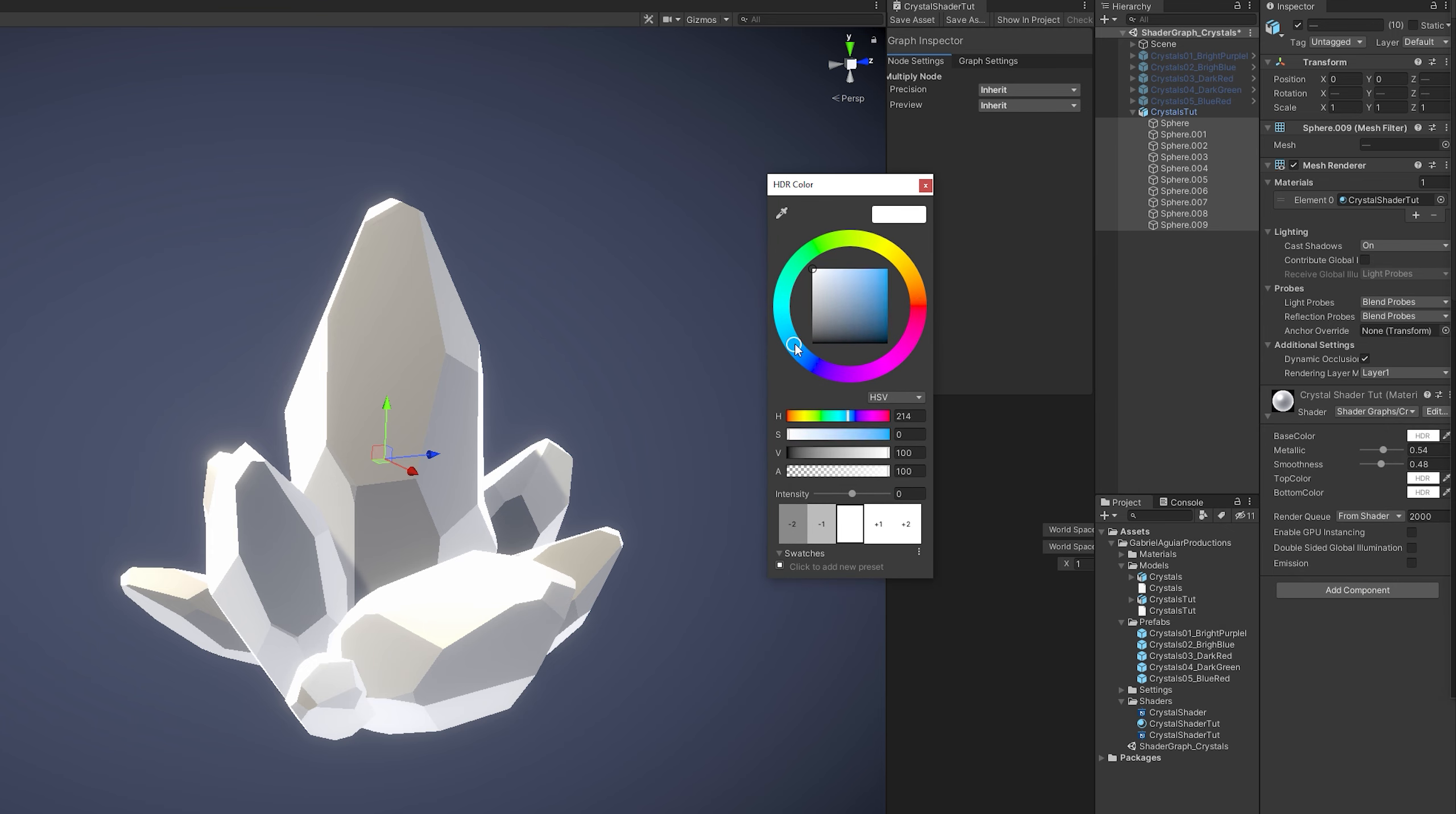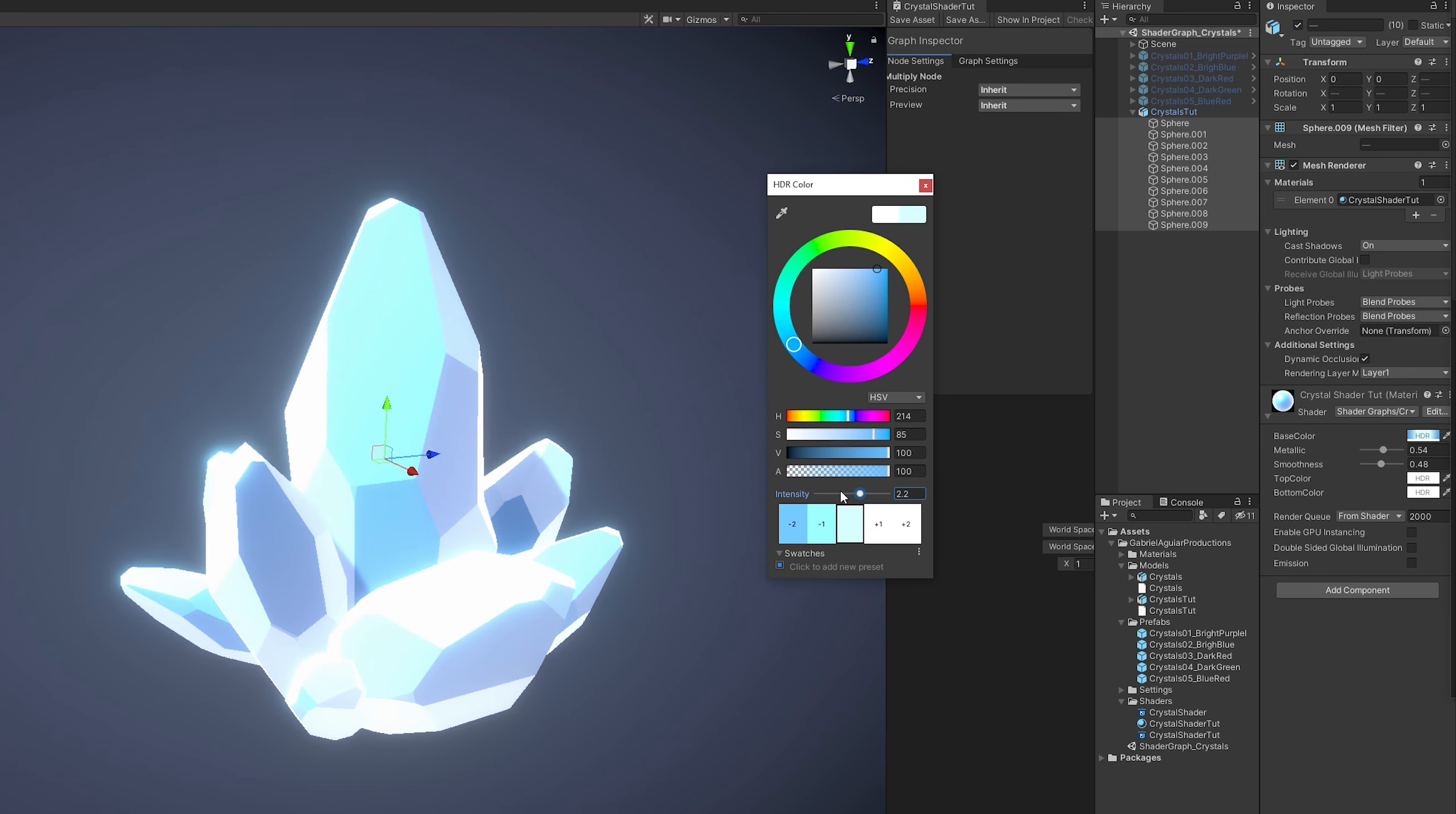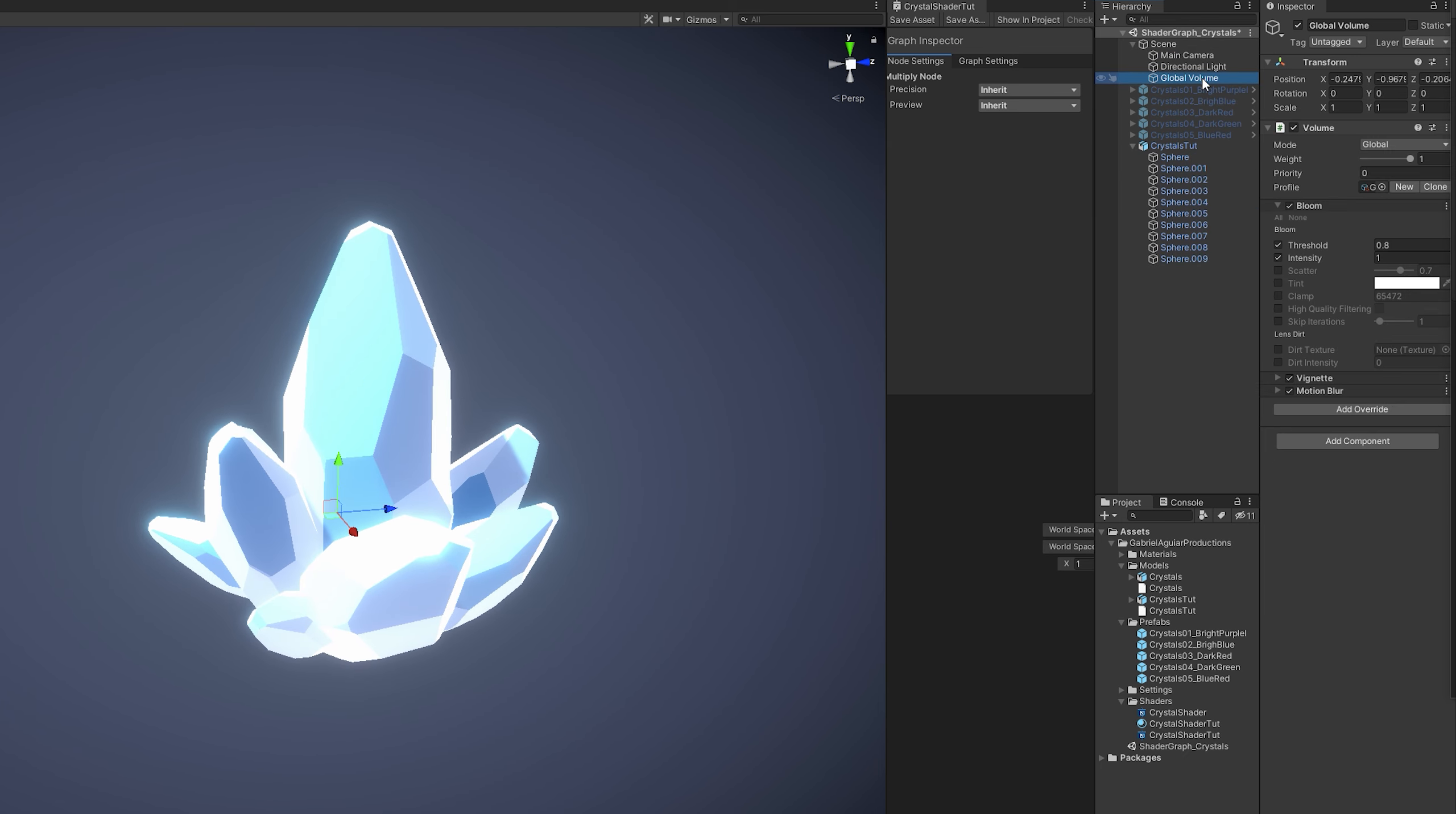What I want to show you is that if we select the base color, for example a blue, and you start increasing the intensity, I get this awesome glow, right? This fantastic glow only happens because in the scene I have this global volume, which has a profile with a bloom effect.